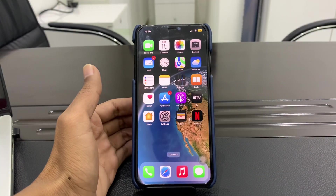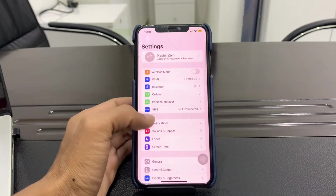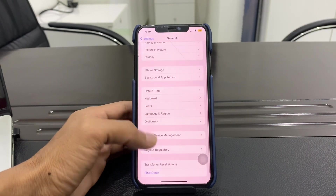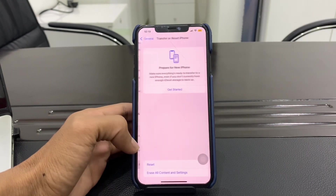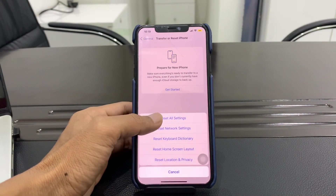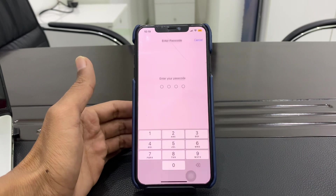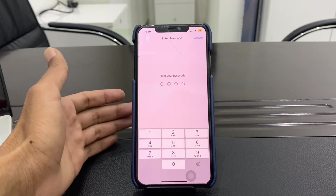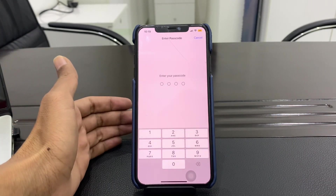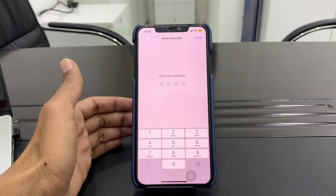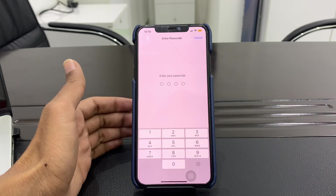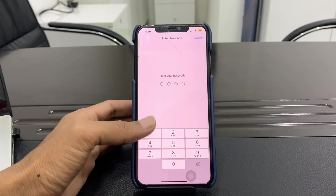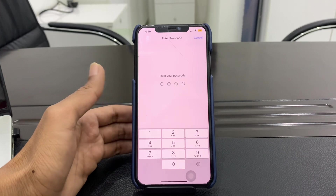If none of these methods work, go to Settings, then General, click on Transfer or Reset, then Reset, and click on Reset All Settings. By doing this you won't lose any of your data, but it can fix the ghost touch problem. Hope this video helps — if it does, leave a like and comment. Thanks for watching, see you in the next video!